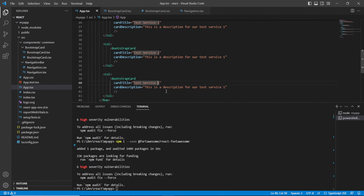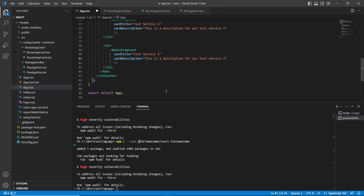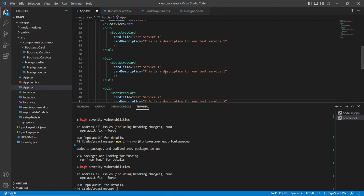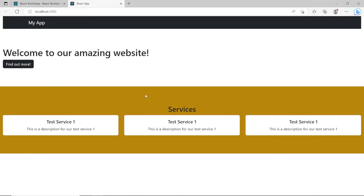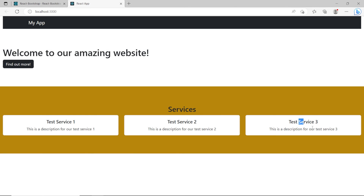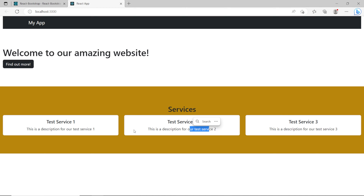I'm going to copy this component a few times, which will give us the feel of a real website where you declare your services in different cards. We'll call this 'Test Service 2' and 'Test Service 3'. Then we'll have those three separate boxes. Of course yours won't say Test Service 1, 2, and 3 — it will say your actual services that you provide.